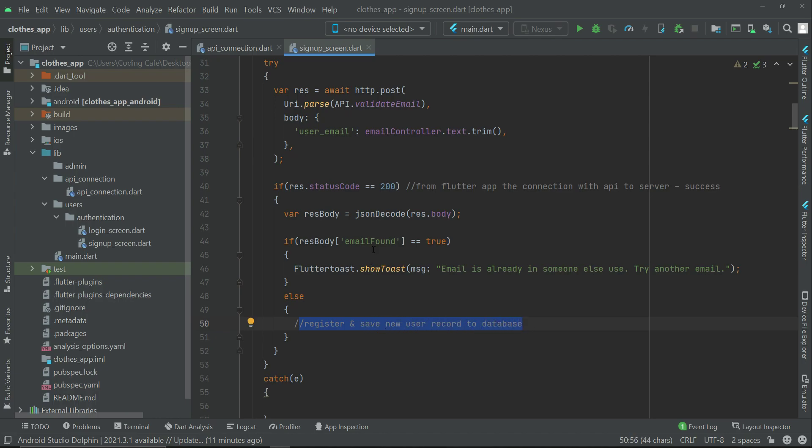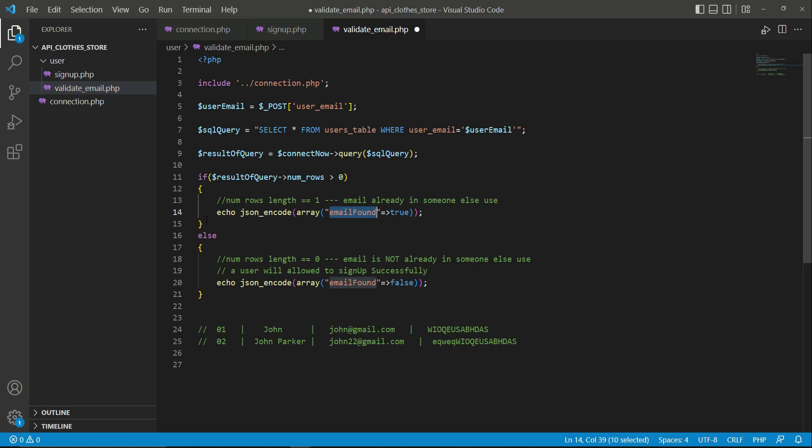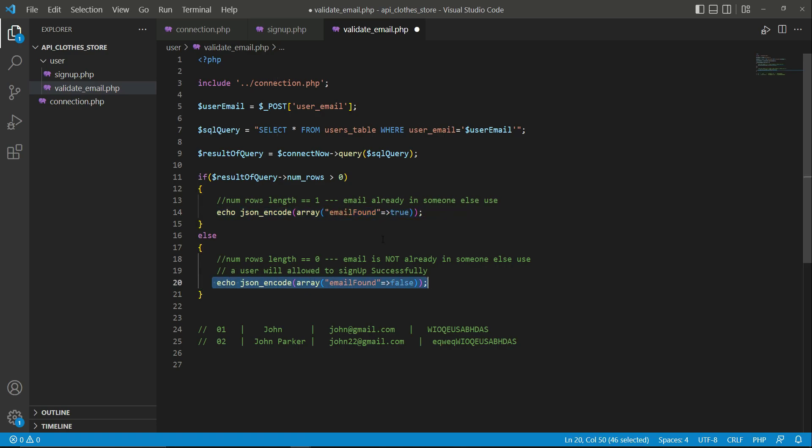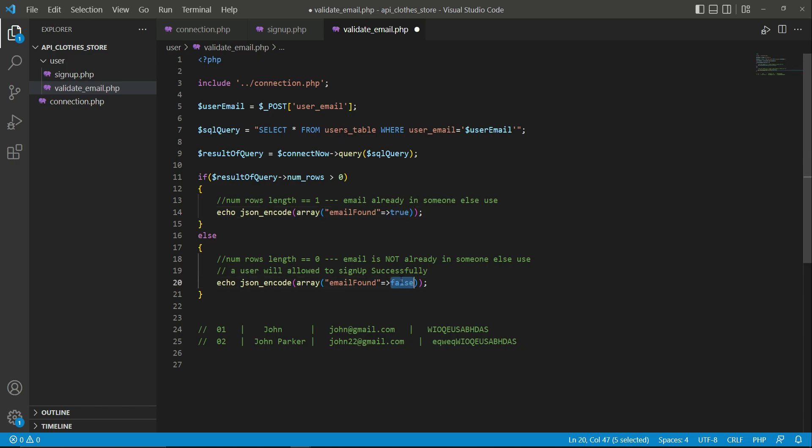So I hope now you understand the meaning of this. This is the response body - that is, the email_found value which is directly from here. So email_found will have a value either true or it will be false. Remember, this keyword must be the same.